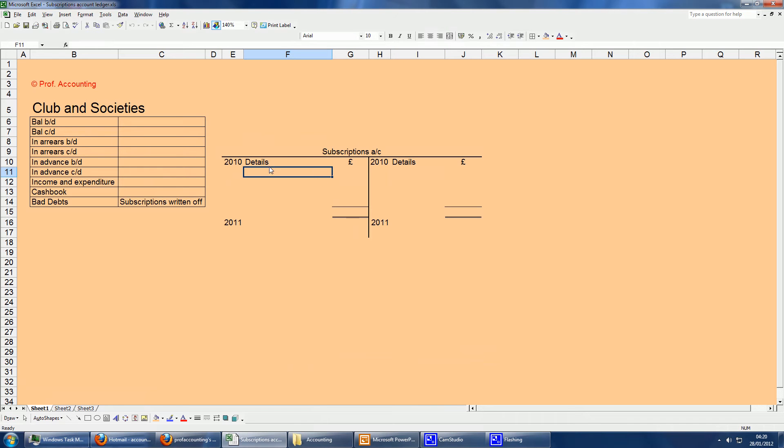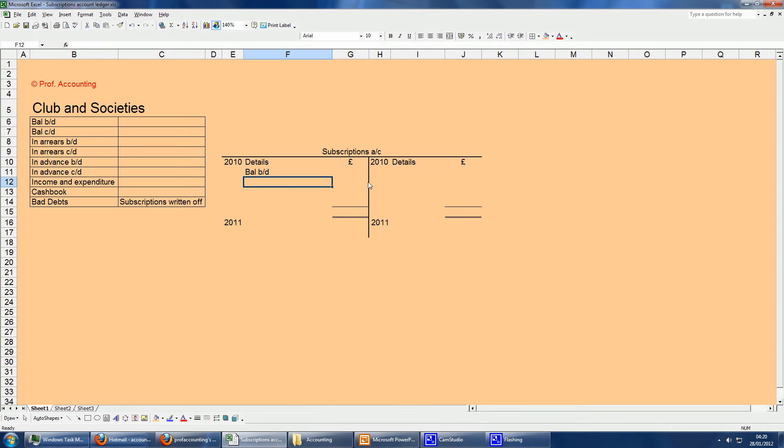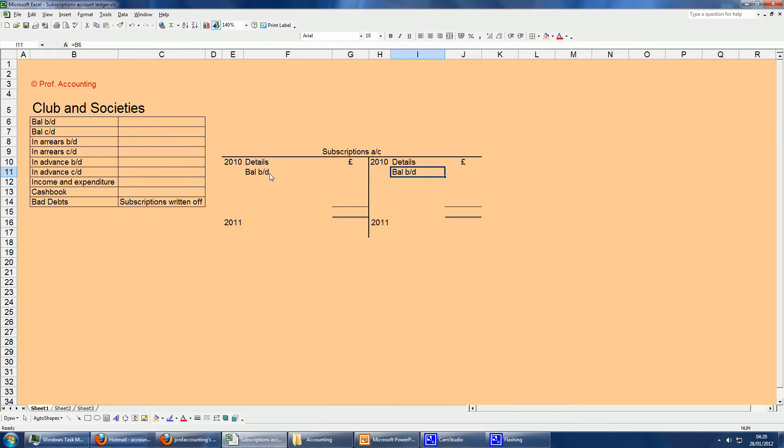You can also think of subscriptions as being debtors as well. Instead of just using the typical balance BDs on either side, you can have this situation. I tend to use the terms more specifically, such as in arrears and in advance, just to help in terms of understanding which side they go on.